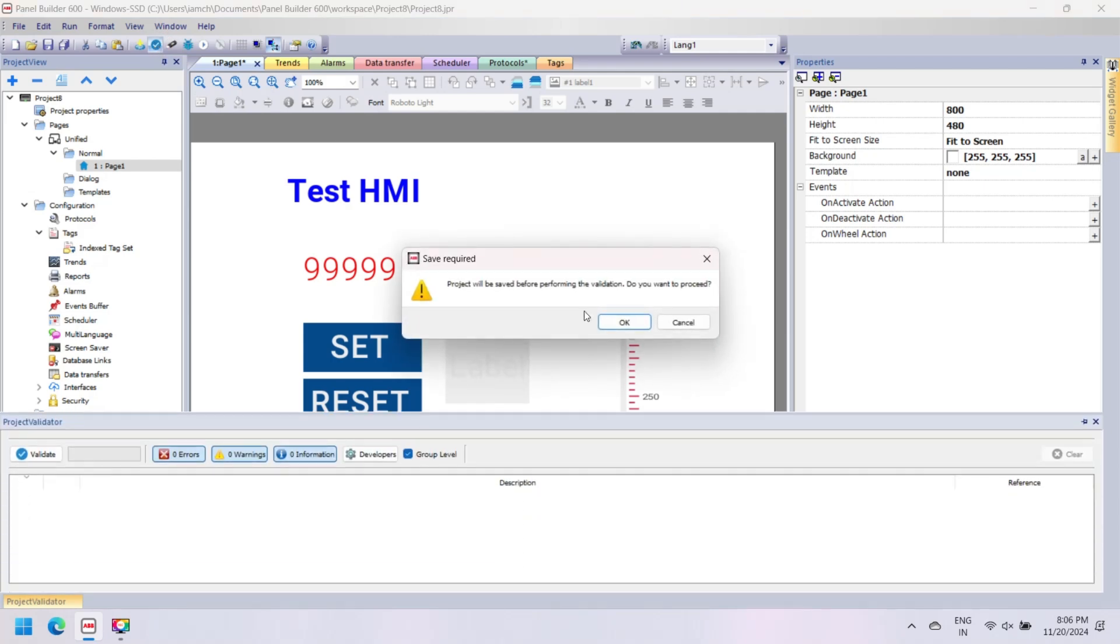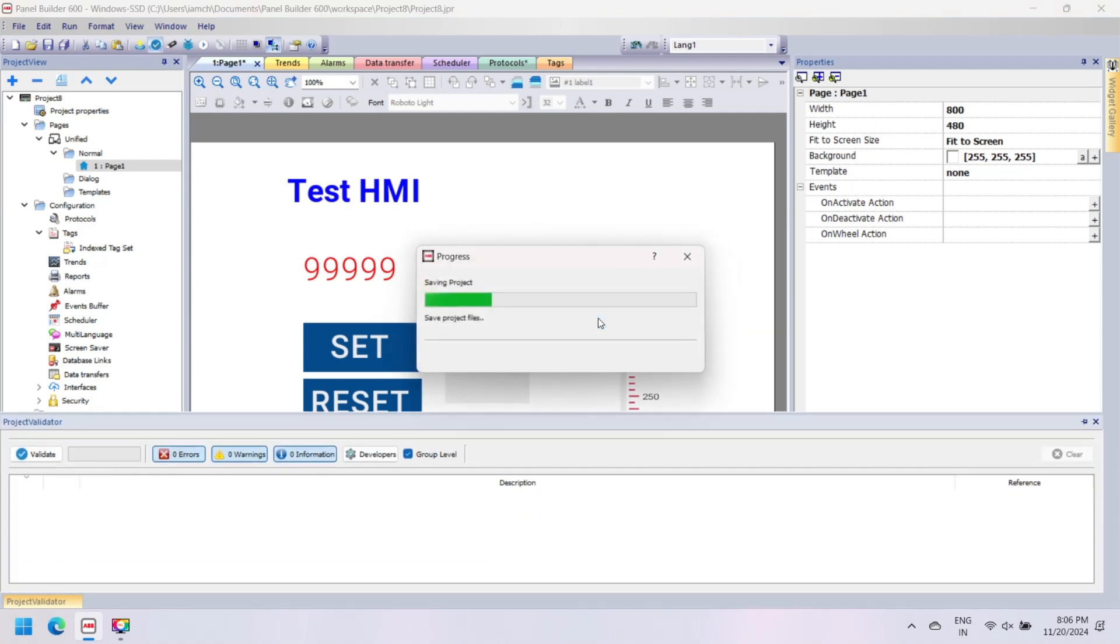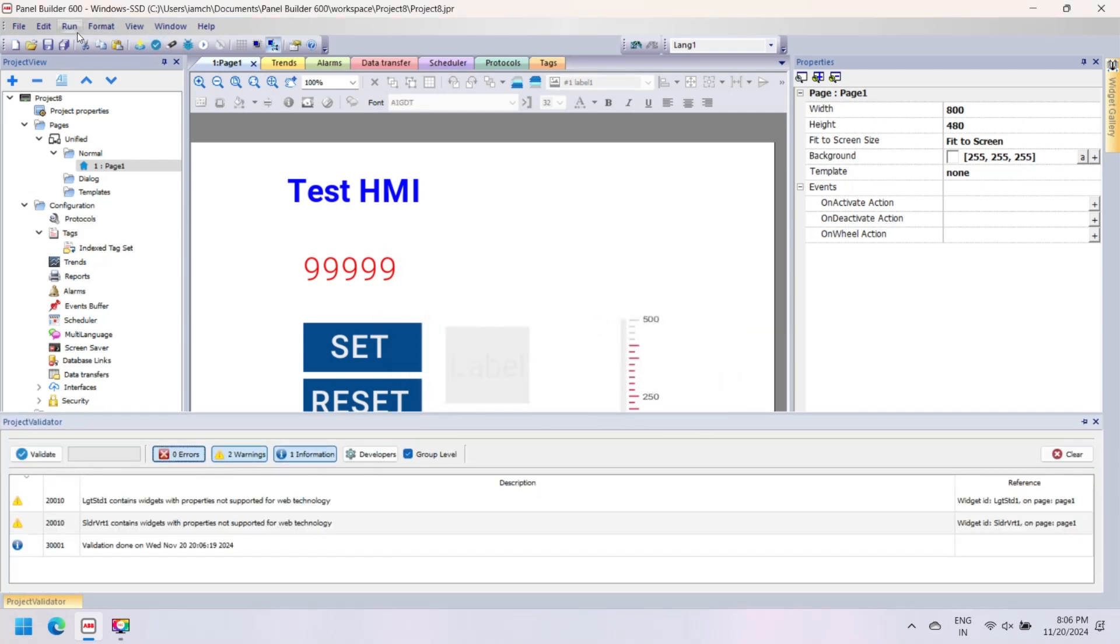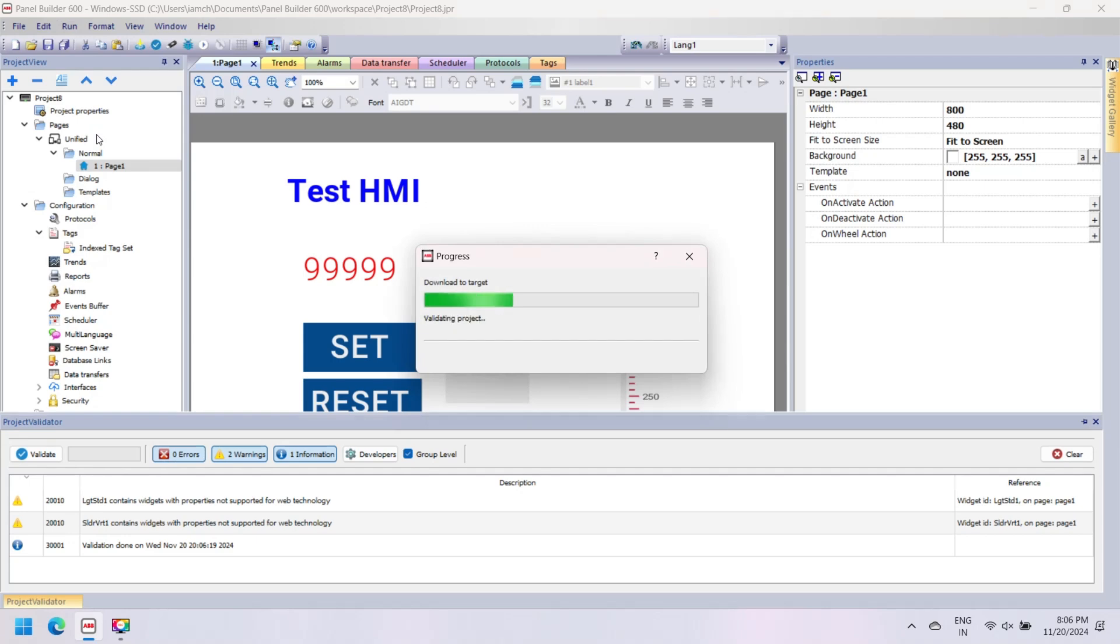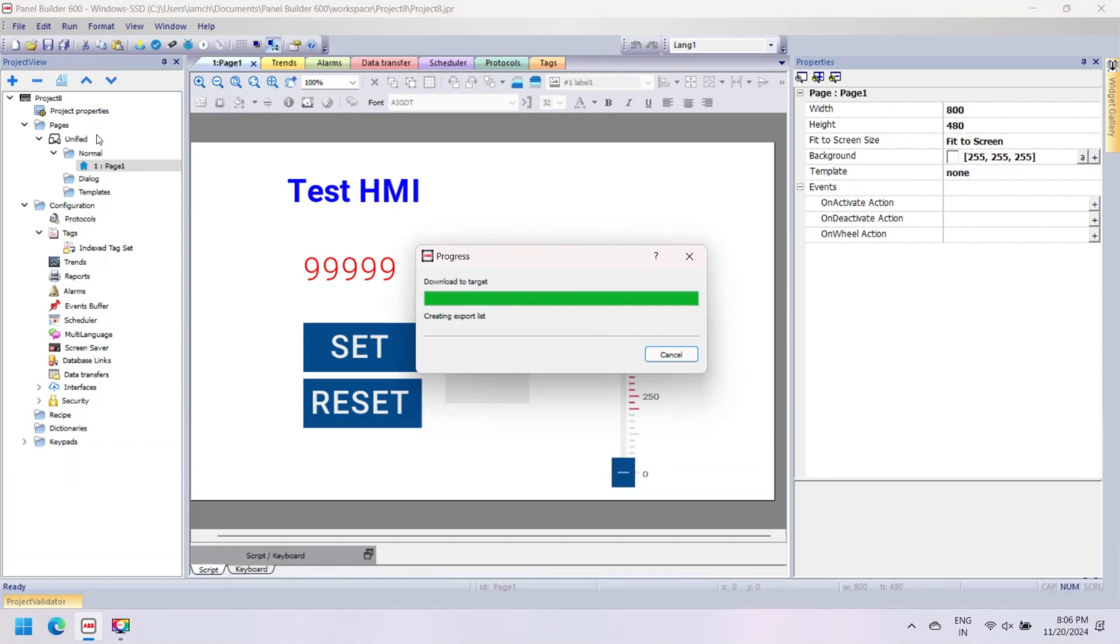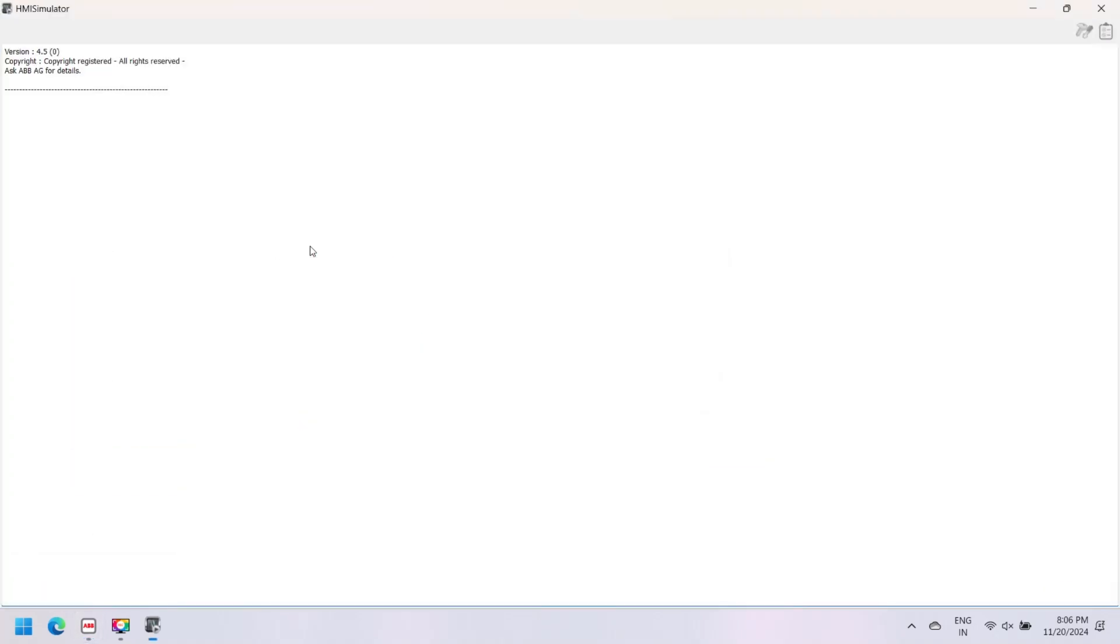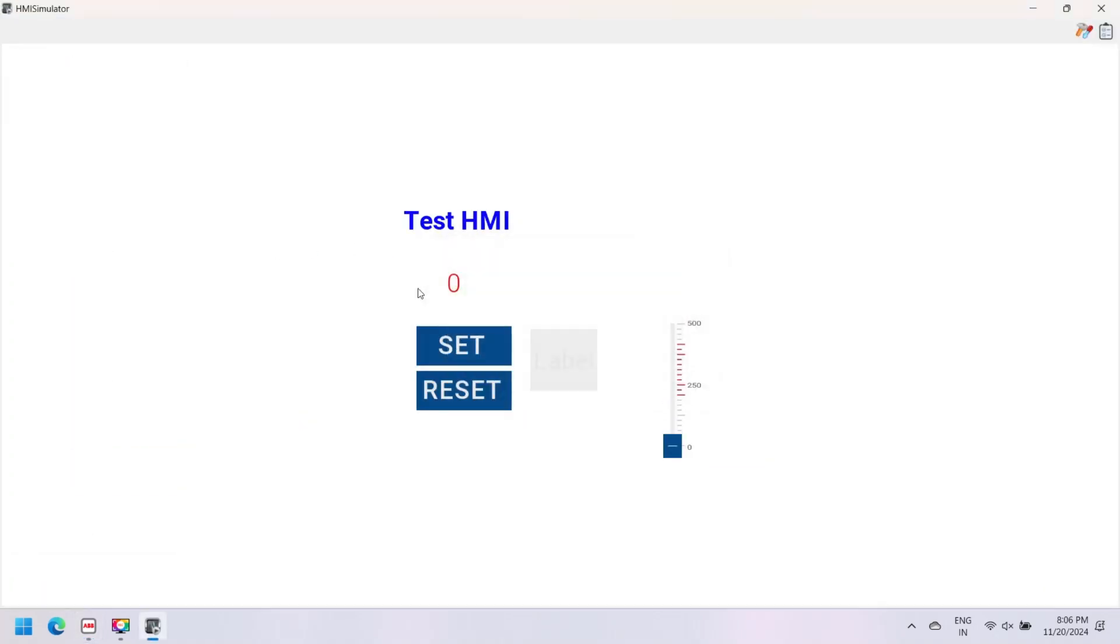After setting all tags and events of widget components, click on Project Validator to check for errors in your project. If zero errors are shown, then you can download the program to the HMI. Otherwise, check the error, rectify it, then validate the project again.